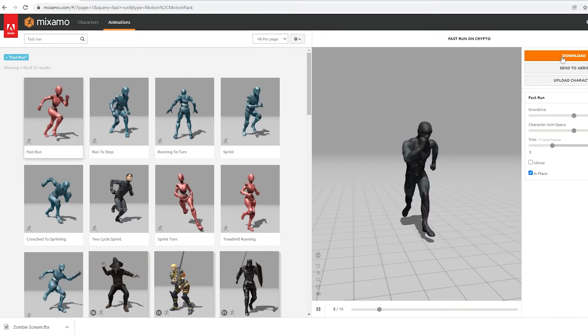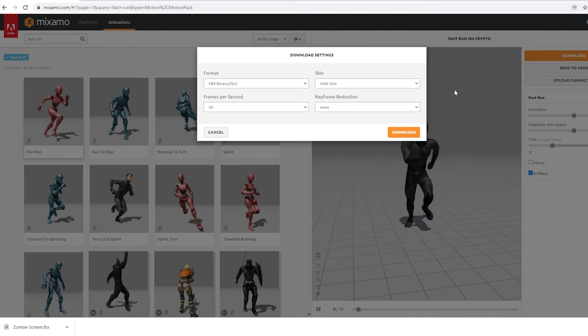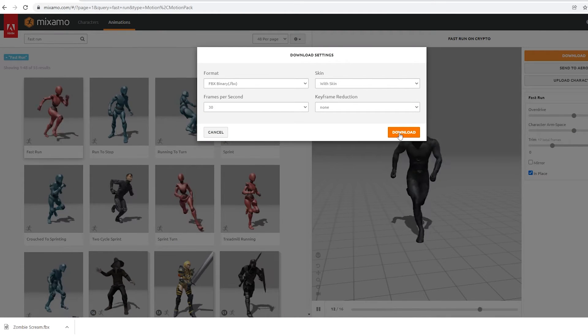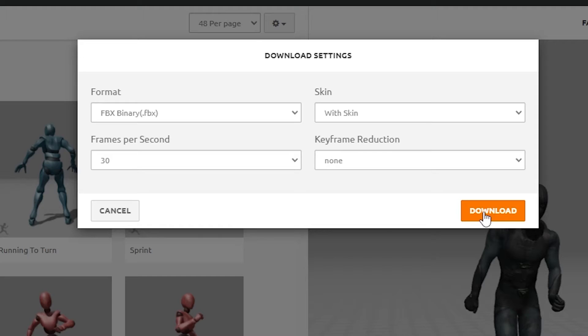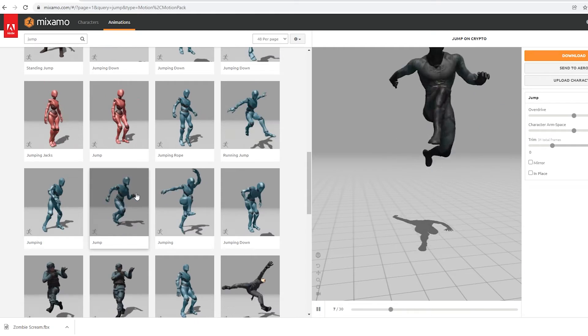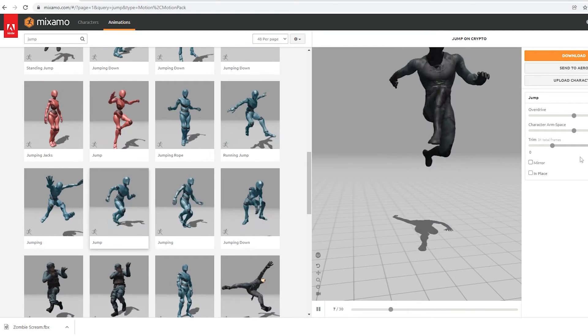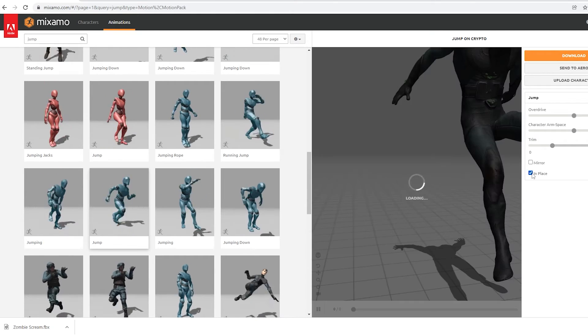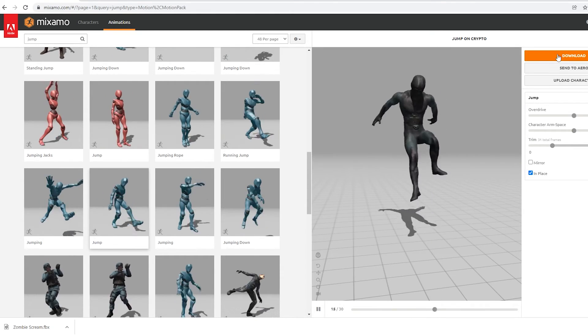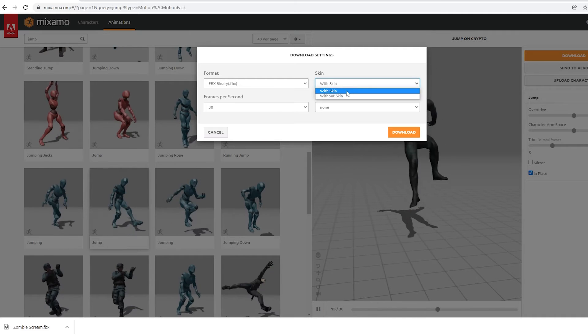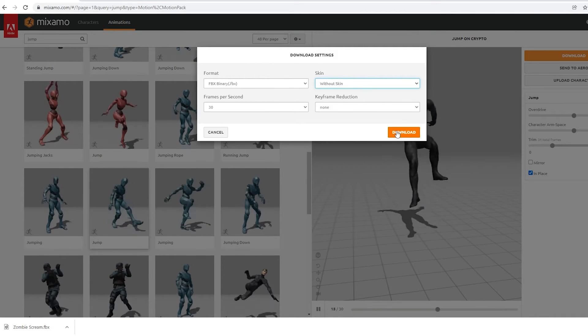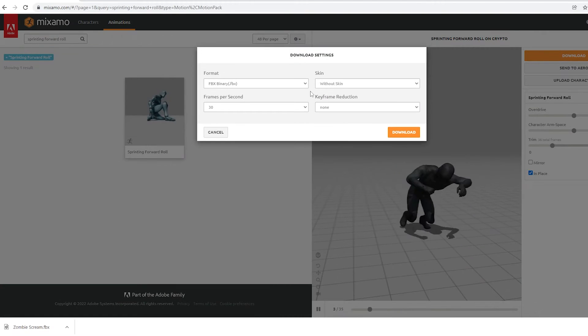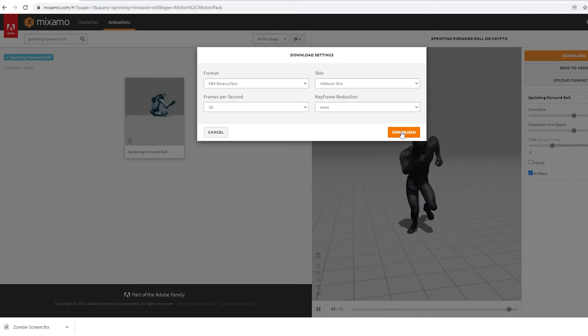For simplicity, I'm demonstrating with this Mixamo character, and I will choose a few animations that I want to string together in Blender. I'll download the first one with the skin to bring the entire character into Blender. For every animation after that, I only need the animated rig, so I will download those ones without the skin. It'll also go faster this way. Now, with the three animations saved, let's go to a new Blender file and go to File Import FBX.